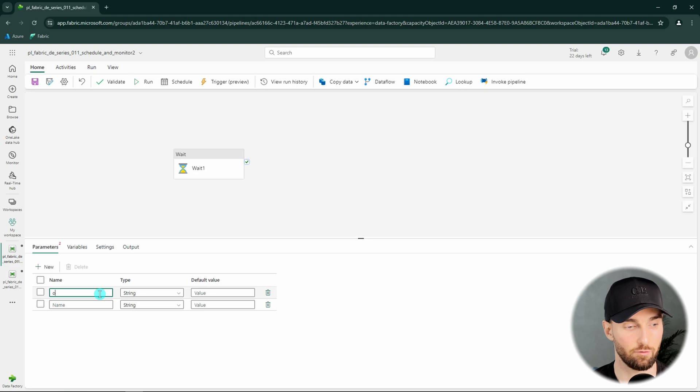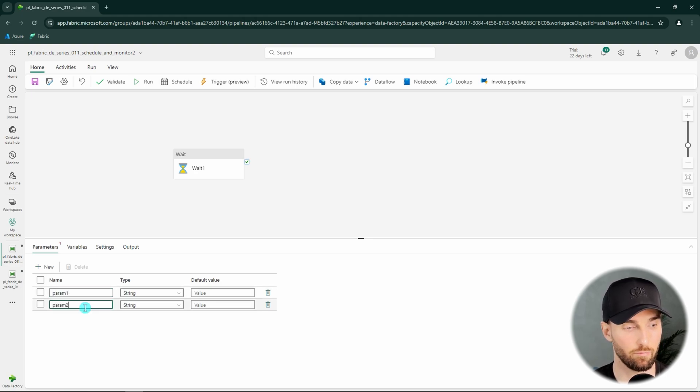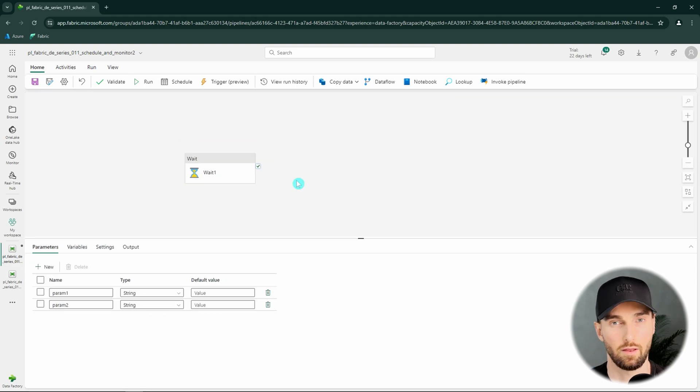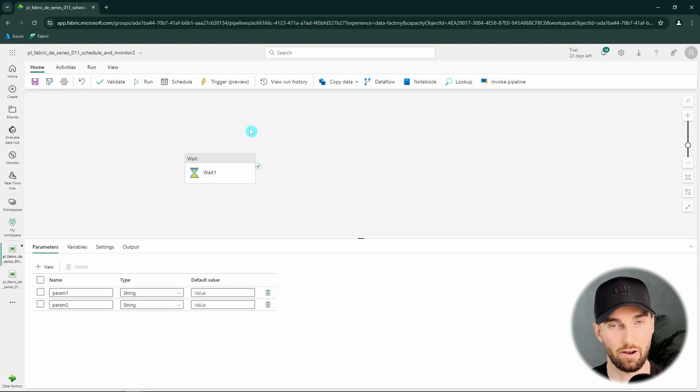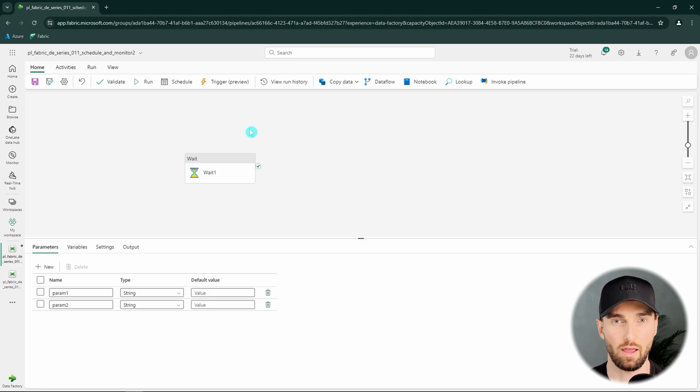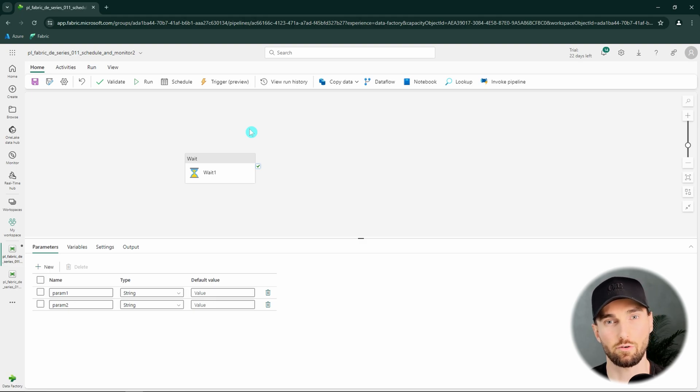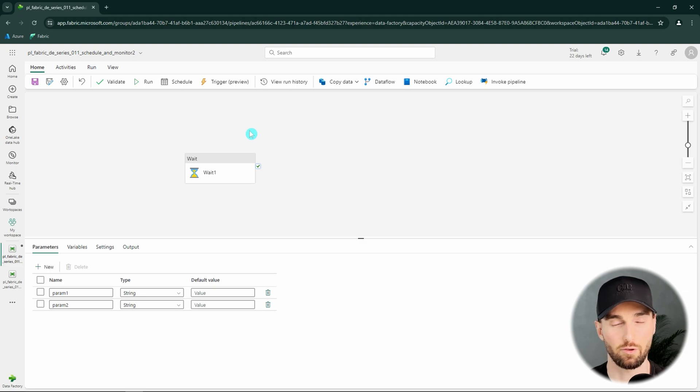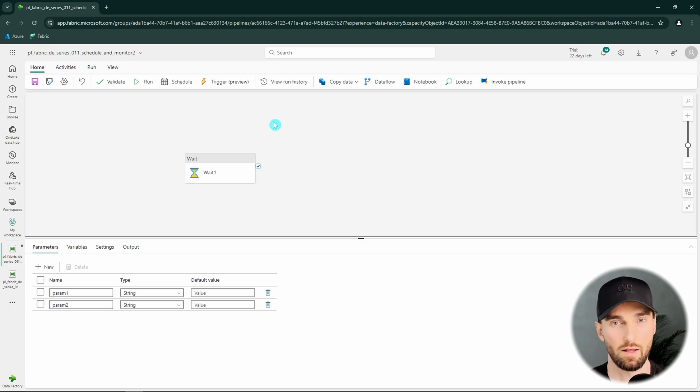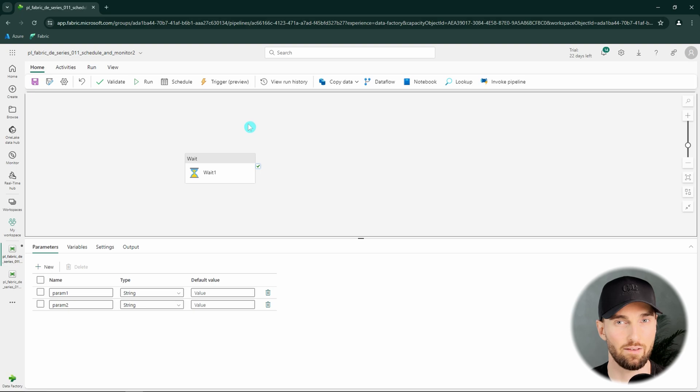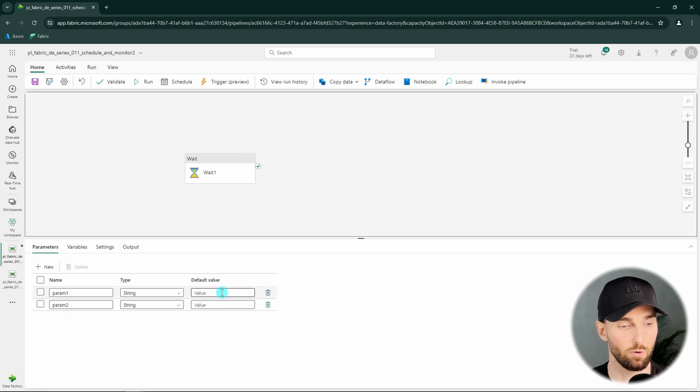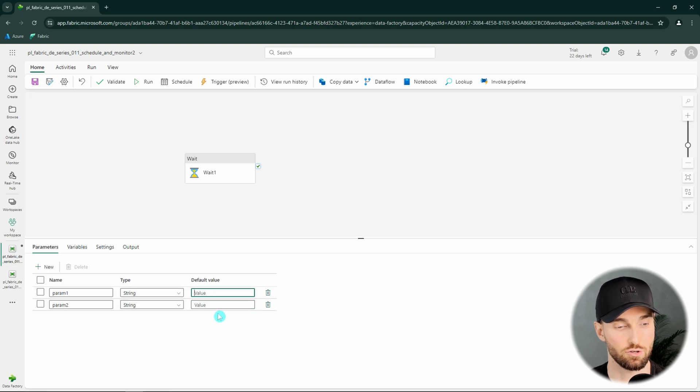To this pipeline also let's add a wait activity and let's add a few parameters here. Let's add for example param1 and param2 and let's have them as string values. Now I want to talk about one key issue with these parameters. If you're coming from Azure Data Factory or Synapse Analytics world you know that if you tie a trigger to a pipeline you are able to define the parameter values for that trigger.